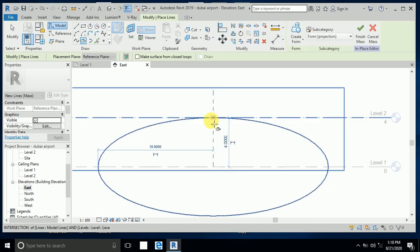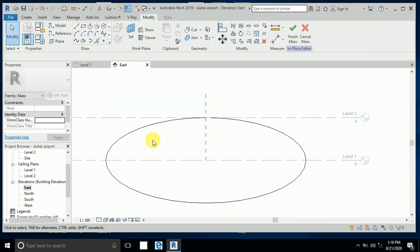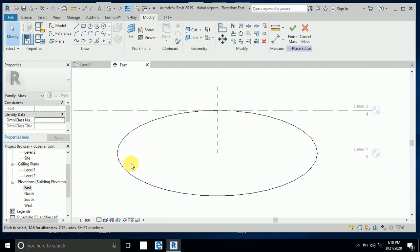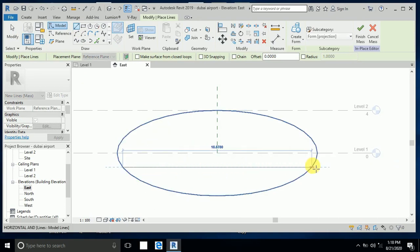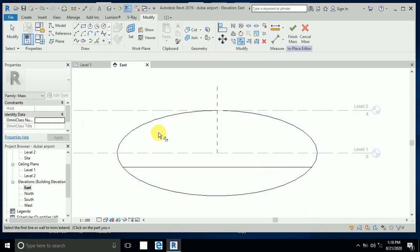Now I click the line tool and create one line from here to here. I use the split command — click one here and one here — and delete this palette line.